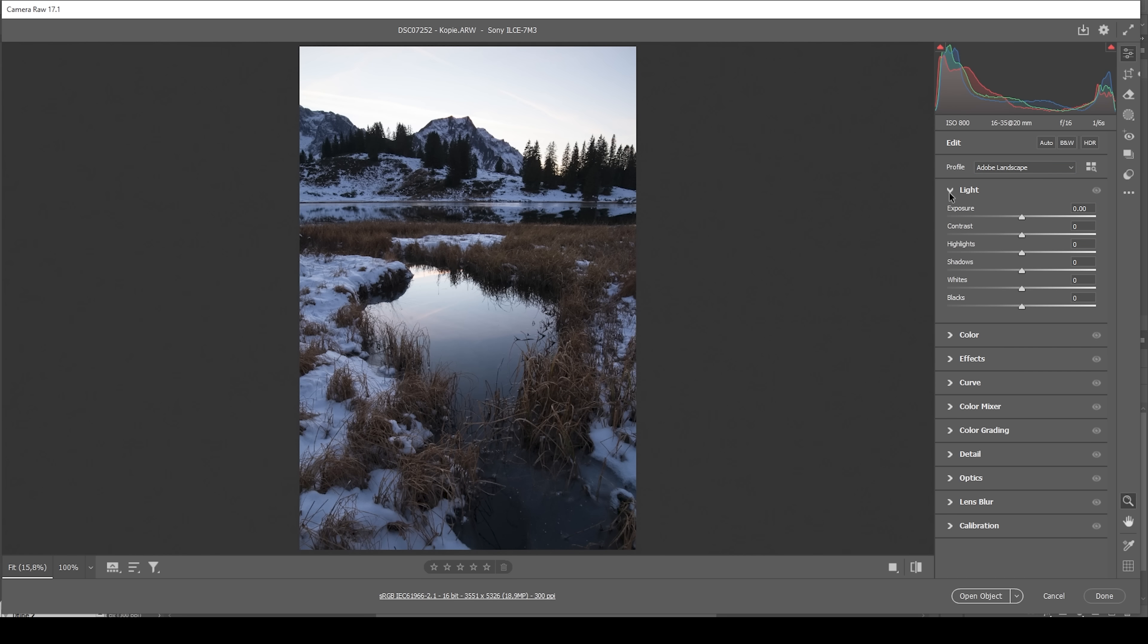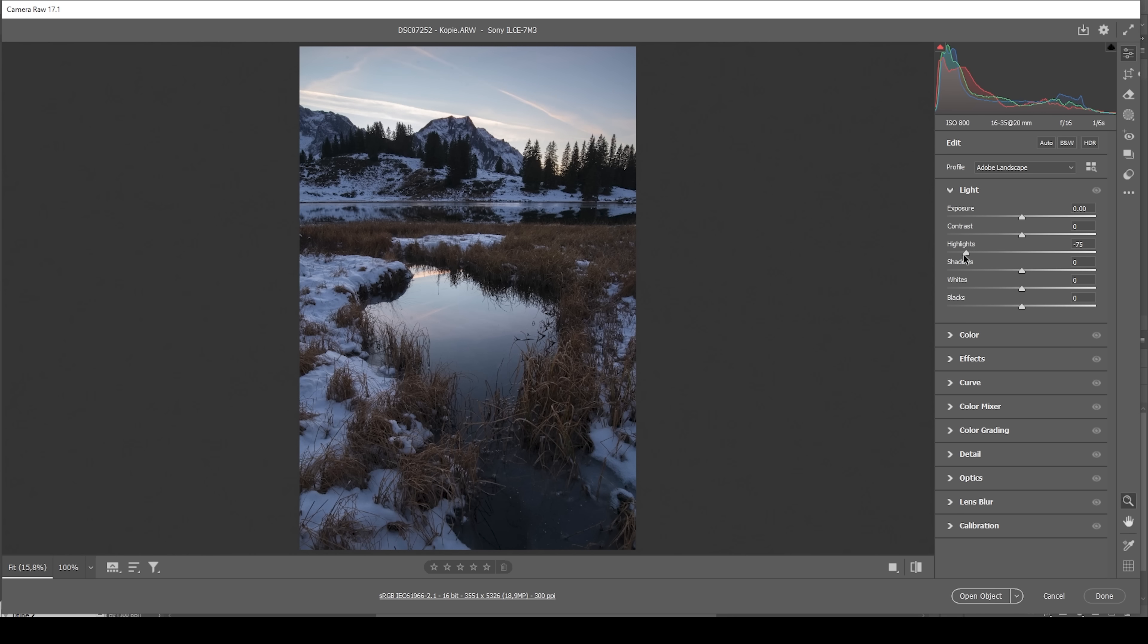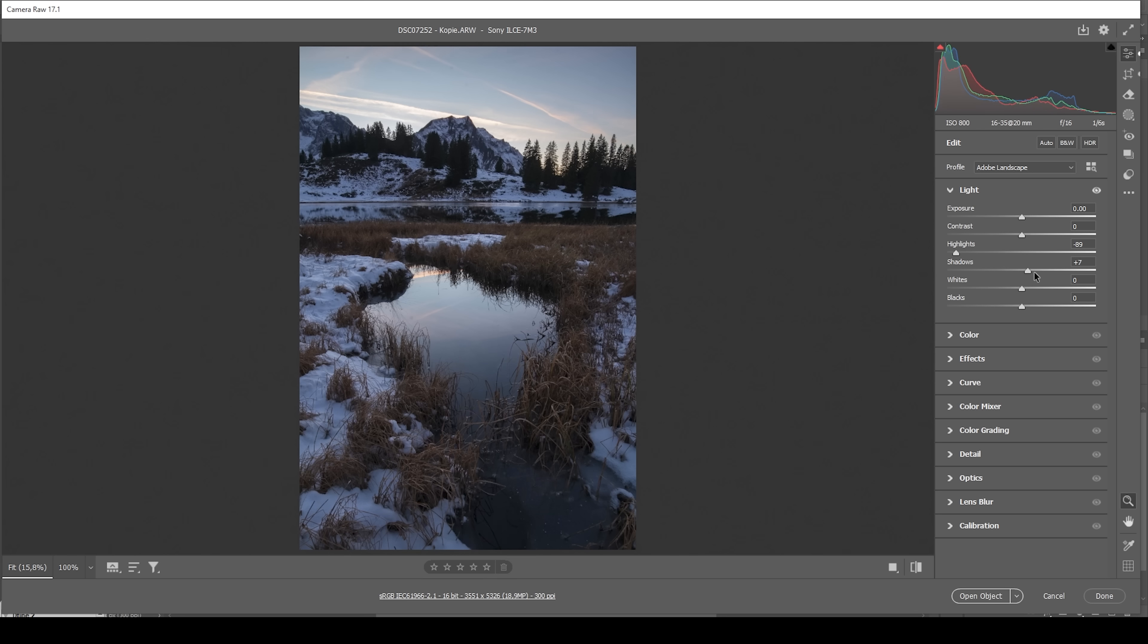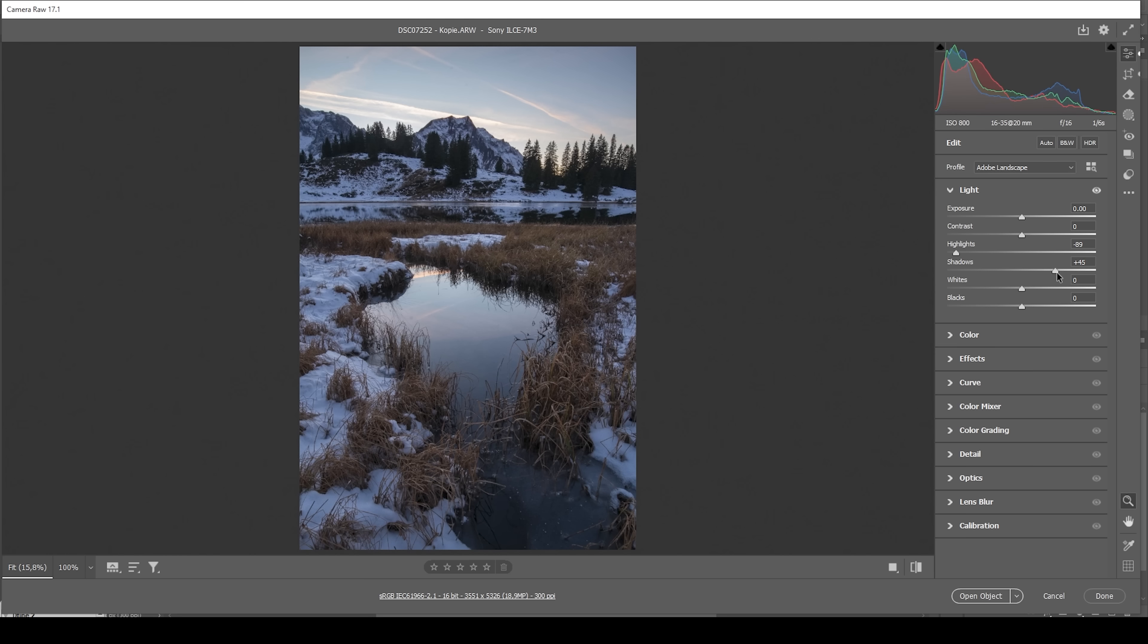Right away, you can see the sky is kind of blown out and we really don't want to have this in our images. So I'm going to bring down the highlights and by doing so, we're going to restore all the details we need from the sky. Next, we also need to work on the shadows because those are just a bit too dark. I'm going to bring up the shadows for that and that will already help quite a bit as you can see.